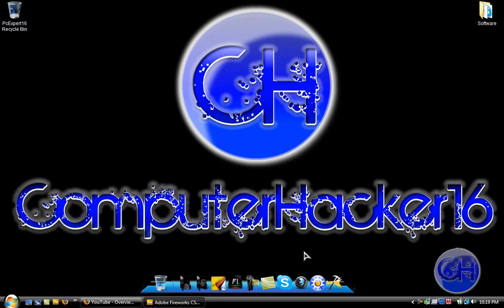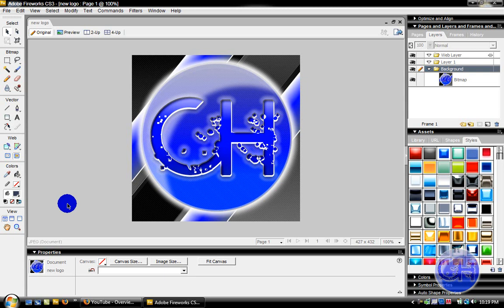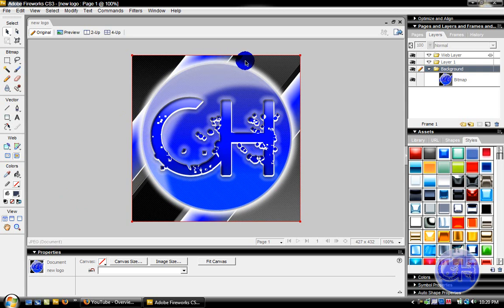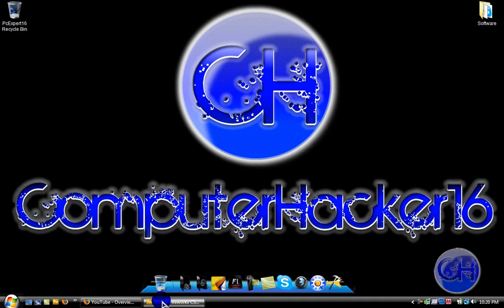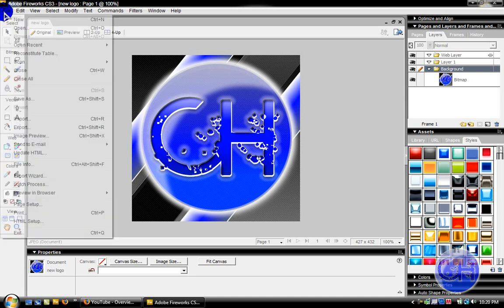What's up YouTube, this is computerhacker16. Today I've been requested to make this video on how to put the stripes at the back of the logo — the lines, the other stripes like this one. Blue, gray, and blue. I've been requested a lot of times for it, so I'll finally show you. Go ahead and make a new document.